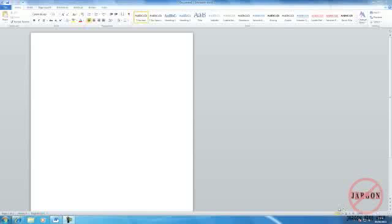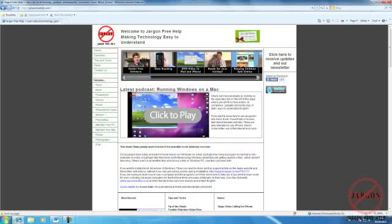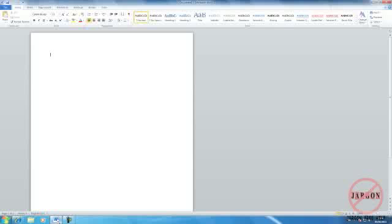If you've got two programs open, for example I've got Word open here, and I also have Internet Explorer. What if I want to see both of them and put them side by side?